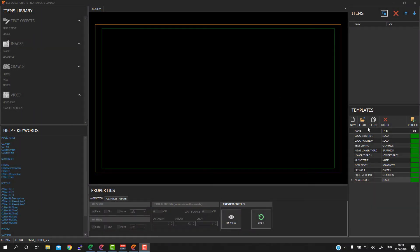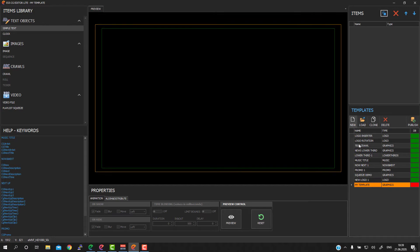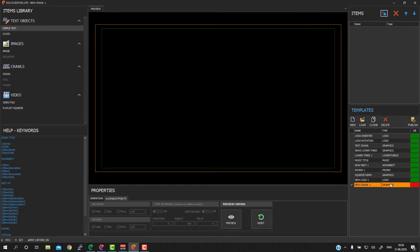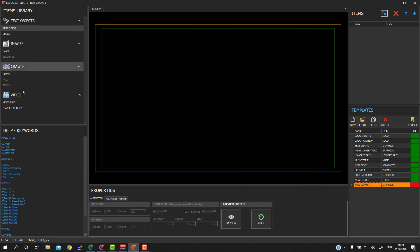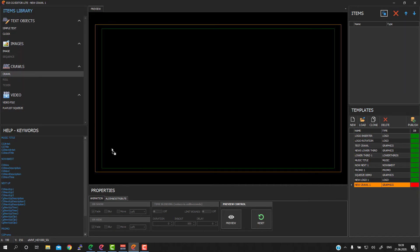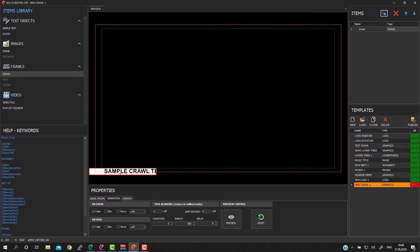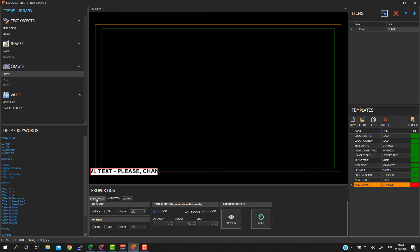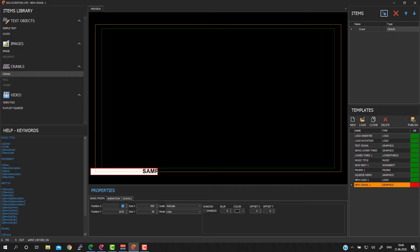Now we will create a new template which will be graphics type template. I just press button new and I will put new name. It will be, for example, crawl one and I will keep graphics template for the current one. On the left side you can see different objects which can be used. And now I will just create my crawl object. Crawl object is crawling text.